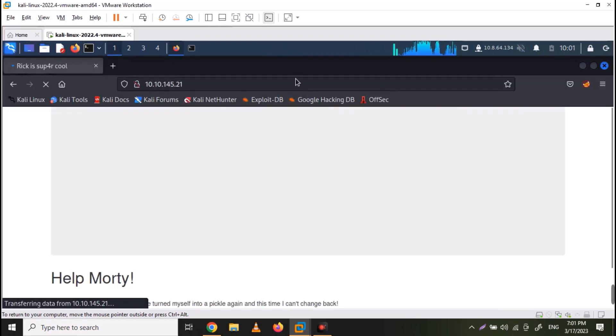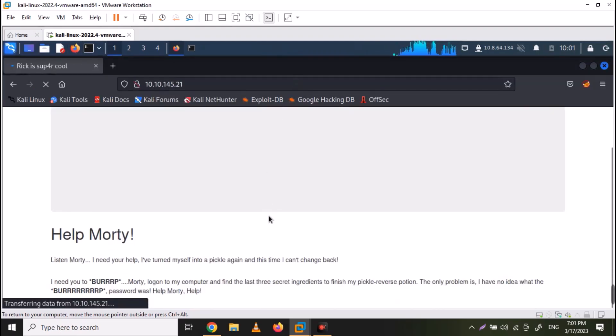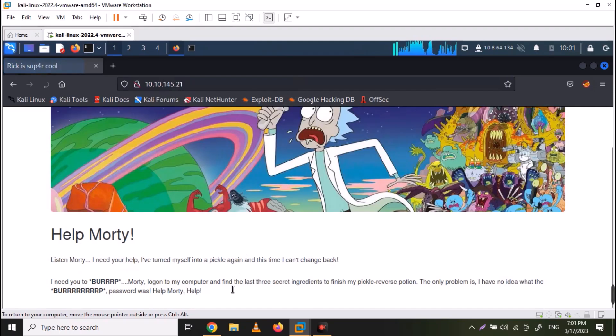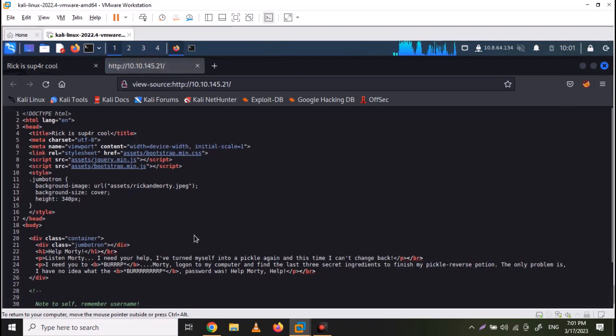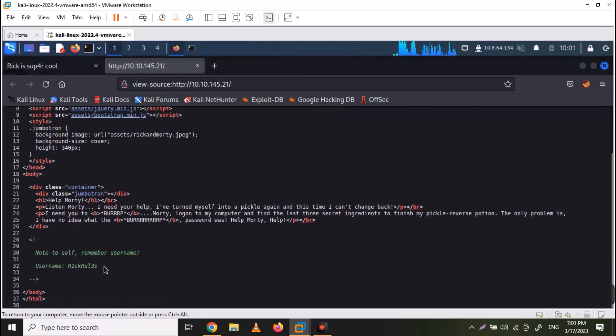Now browse to the website. Here we have a single static page called Help Morty. You can view the page source by pressing ctrl u. And if you look closely, you will find a username here.